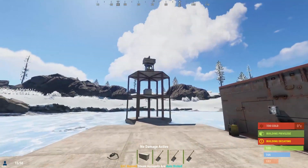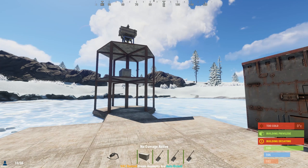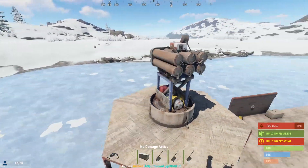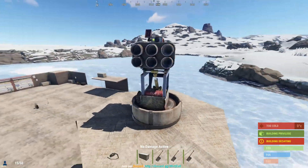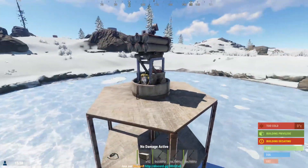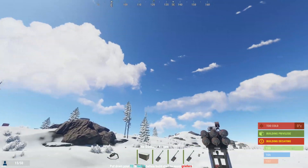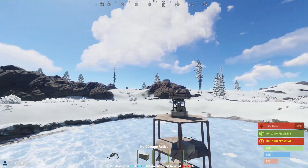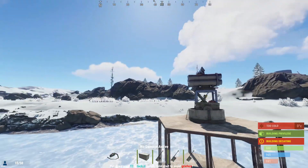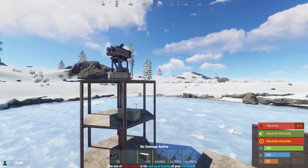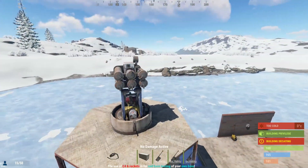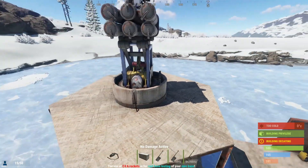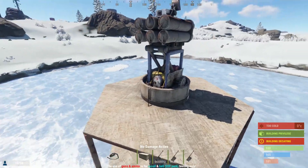Over here I have a SAM turret. SAM turrets are basically anti-aircraft missile launchers. When somebody flies over your base or relatively close to your base in a gyrocopter, the SAM turret will do its best to lock onto it and shoot it down with guided rockets. The SAM turrets do take 25 units of power to keep active at all times, so do keep that in mind.